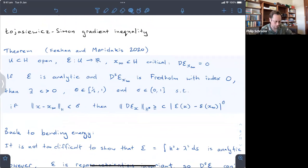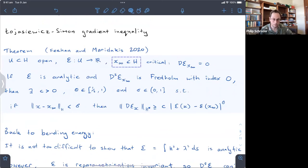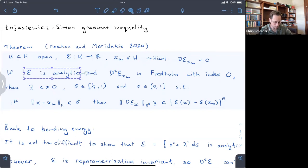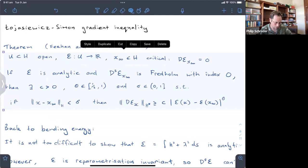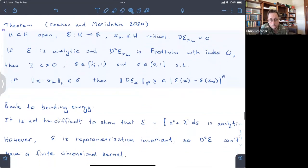In this case: if we have an open set in a Hilbert space, an energy function on that open set, and a critical point, if the energy is analytic and the second derivative at the critical point is Fredholm with index zero, then a gradient inequality holds. They proved this in quite a lot of generality, and this is what we would hope to use for the H2ds gradient flow of the bending energy.